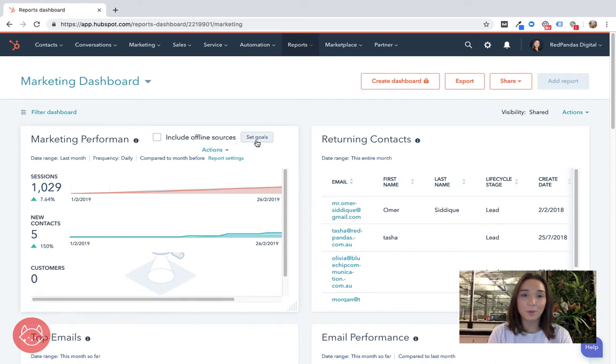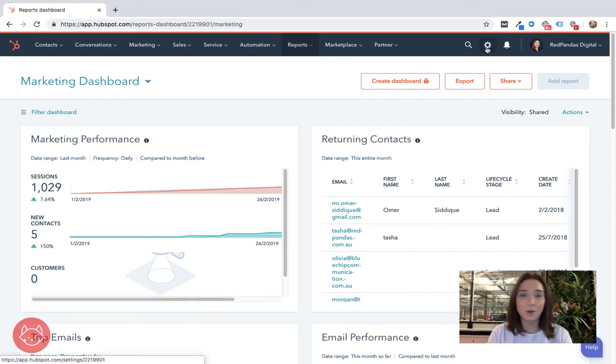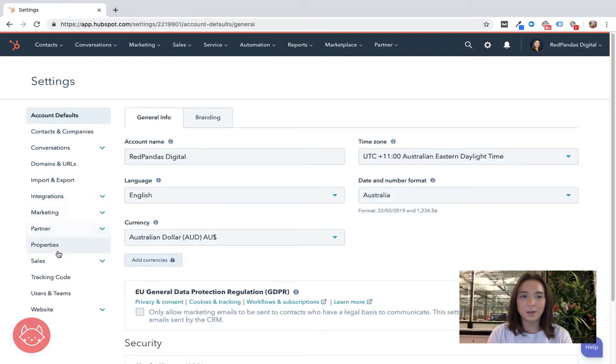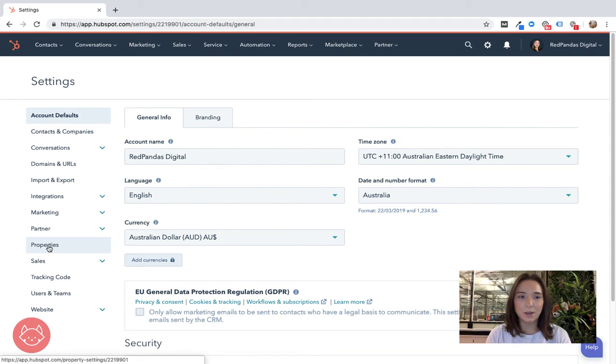Alright, once you're in your HubSpot portal here you can navigate up to the cog, this is your settings. Now navigate down to the properties tab here on the left menu underneath settings.